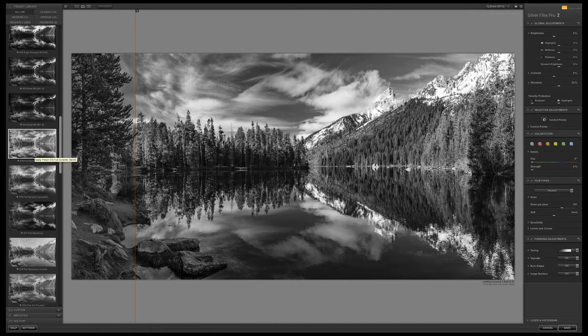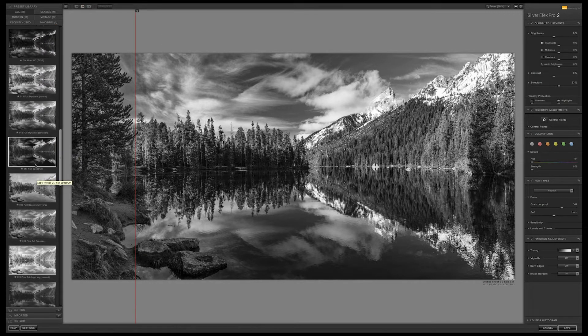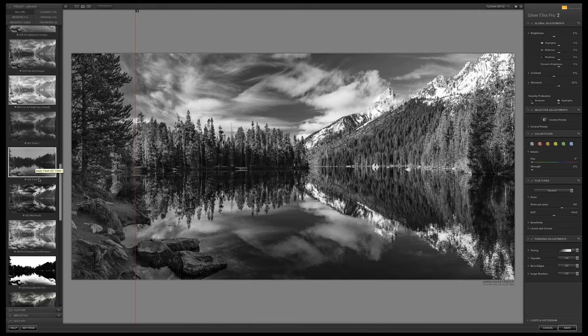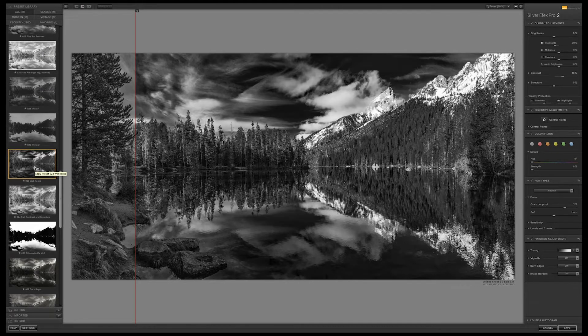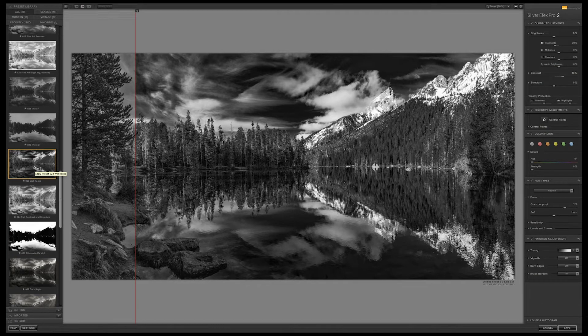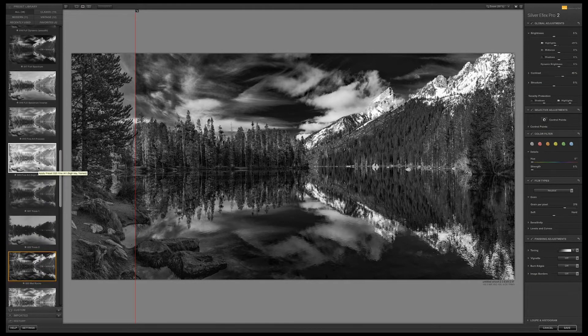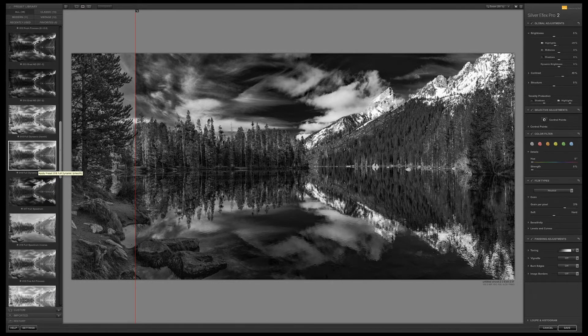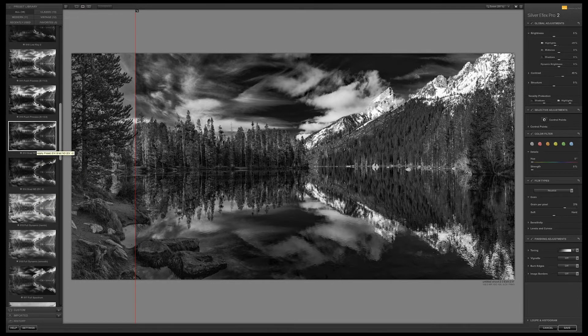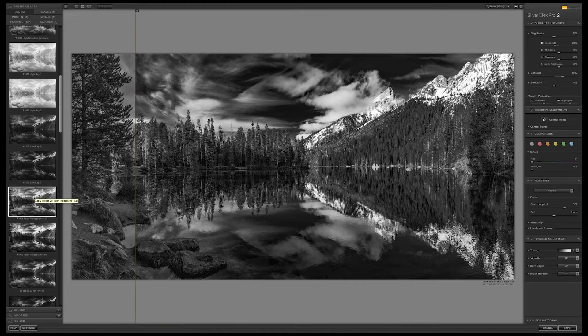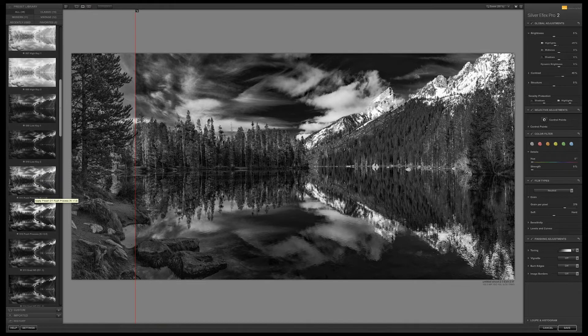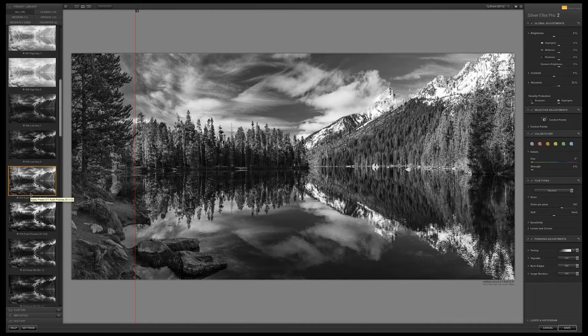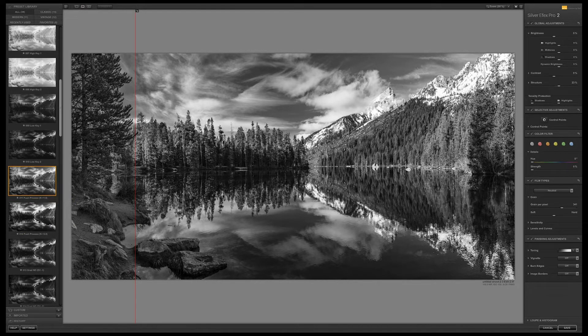Let's see what else we have. Push process, let's see about that. Like that as well. That's why these thumbnails can be pretty helpful. There's one called wet rocks, very dramatic. That might be a little bit much. I'm going to go back to push process. I think I like that one the best. We have different levels of push process. That's too much. I think about right there. I like that.